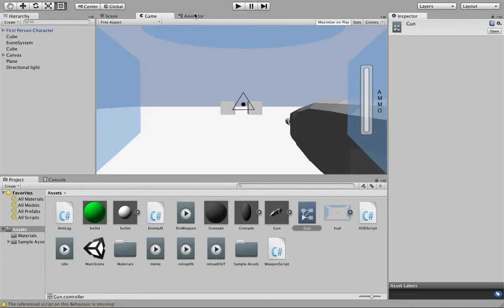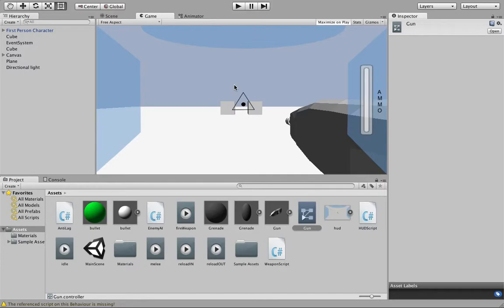So this is our preview scene. We have an ammo bar, yay. We have an ammo text scene, no. And we have a crosshair. I don't really like the crosshair right now, but yeah, let's continue.